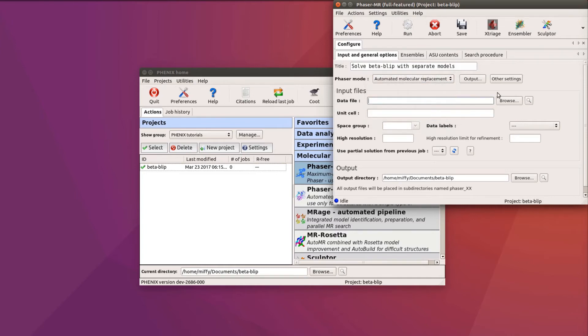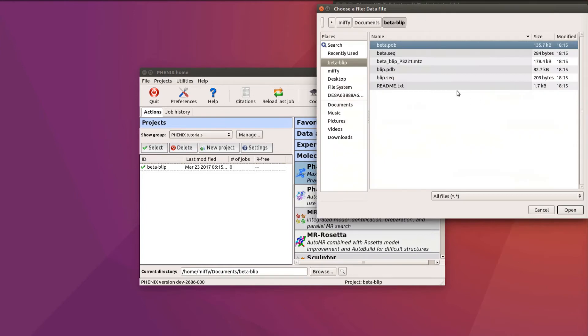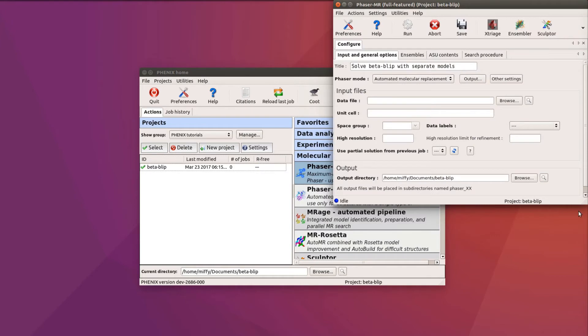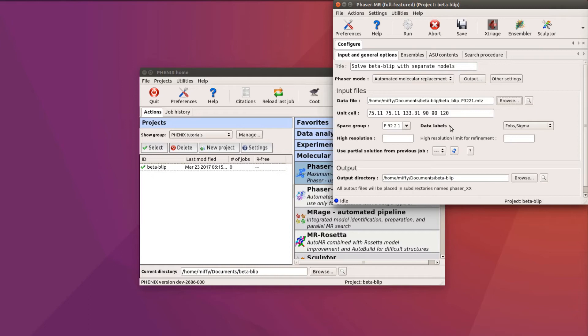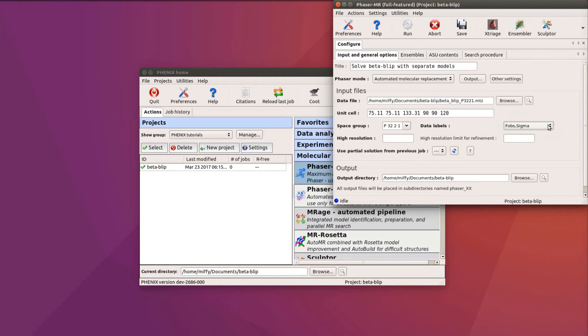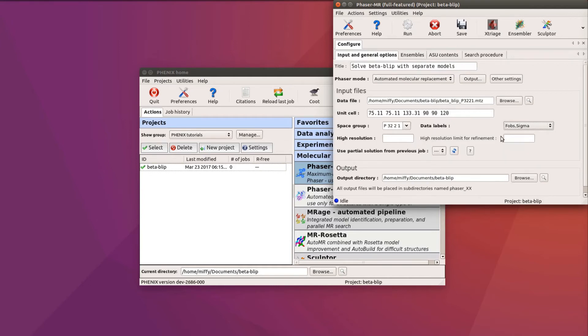We now add the diffraction data file. Phoenix automatically populates the unit cell and space group fields from the MTZ file, and you should ensure that the correct data columns are used. Here we use the F-Obs and Sigma columns, though if intensities are available, they are preferred. A high resolution limit can be stated for the job overall and for refinement, but it is best to let Phaser automatically decide and leave this field blank.